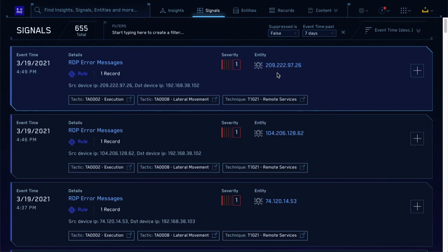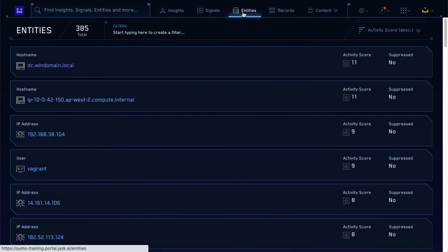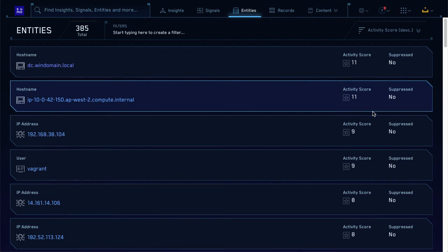By default, the threshold is a total activity score of 12 from signals created in the last 14 days. Of course, this time frame and threshold are customizable. If you navigate to the entities tab, you can see the activity score for the entities currently active in your system — some of these entities are likely to be correlated into insights since their activity scores are so high.